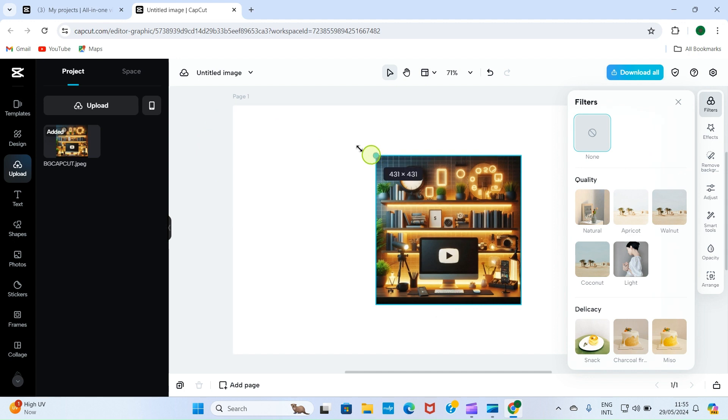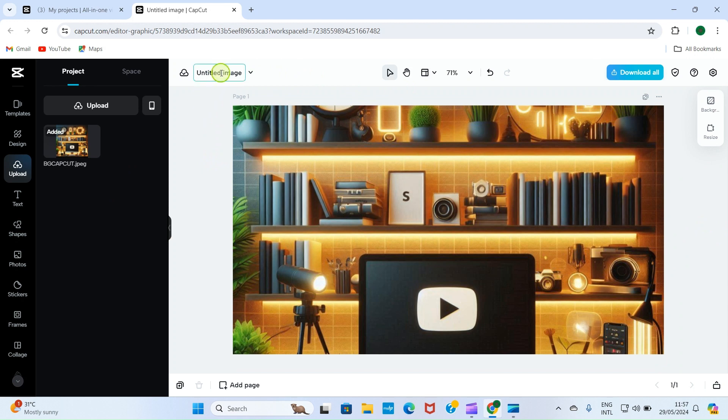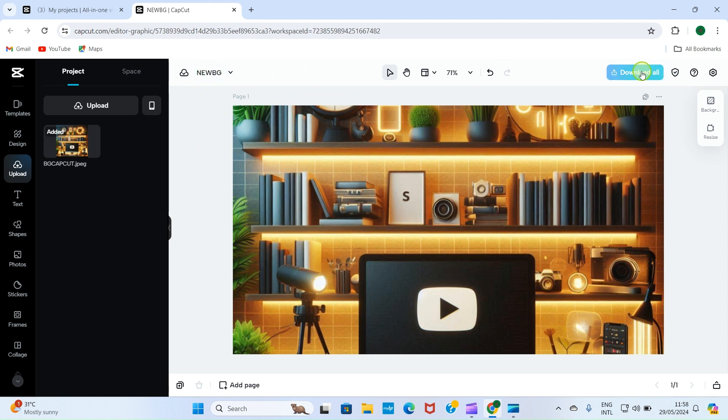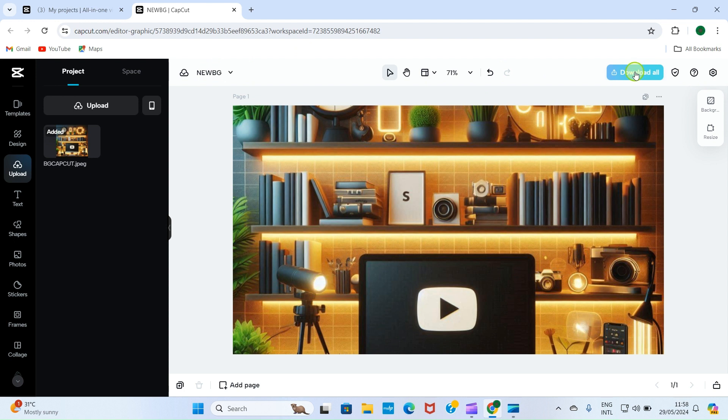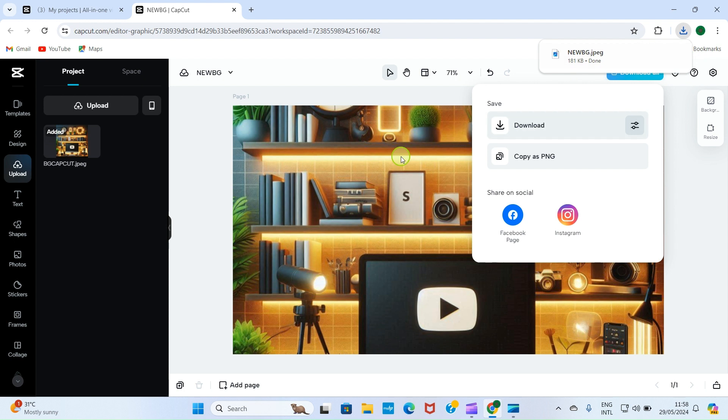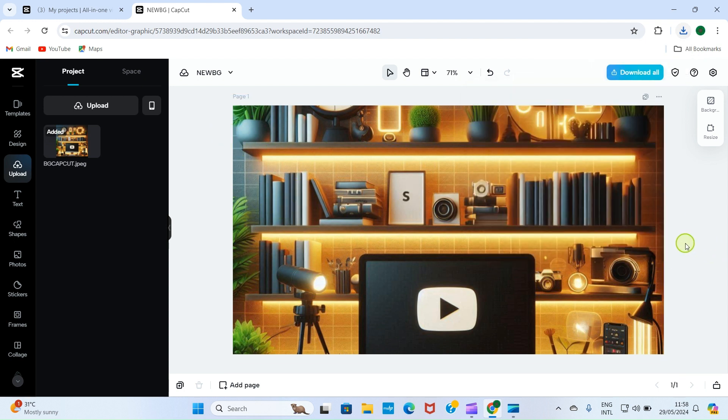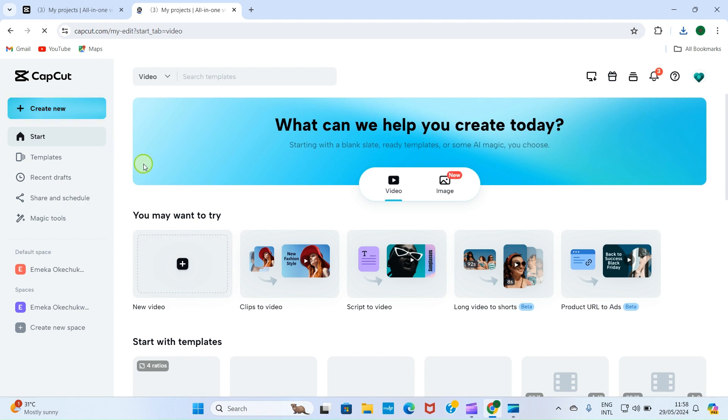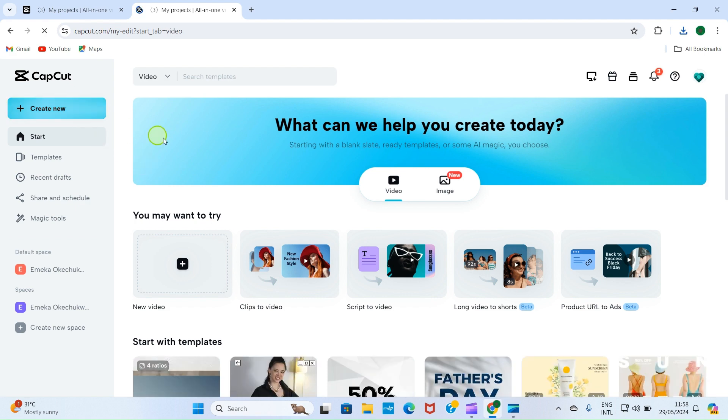Now that we have our design cover this entire editor, it's time for us to download. But before then, give it a name. I call this new BG, which stands for new background. So click on download, and then click on download, and this our new thumbnail has now been downloaded into our PC. So let's get back and continue with the video option. So click here. As you click on there, you are landed on the home screen of the video editor.